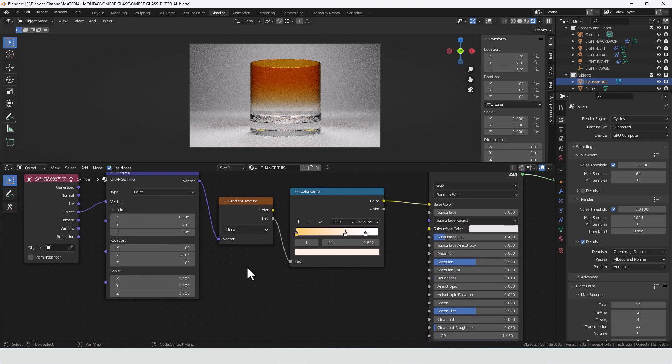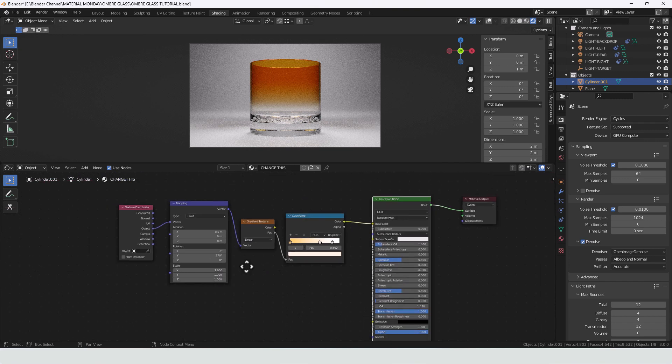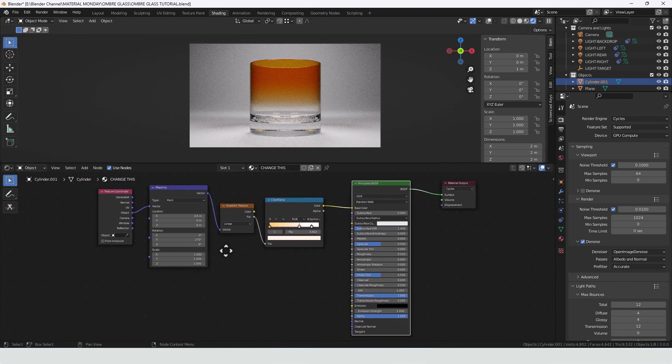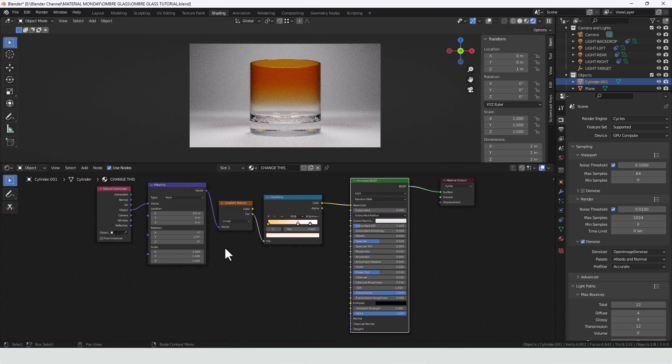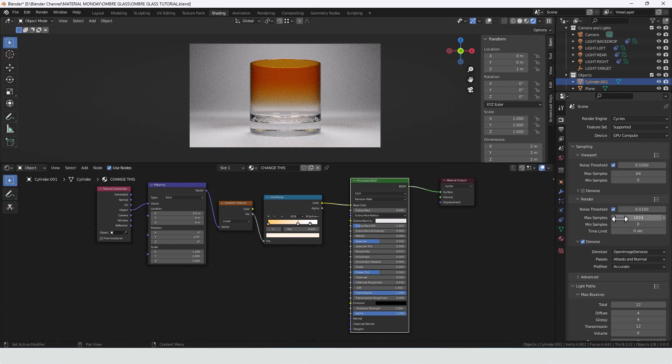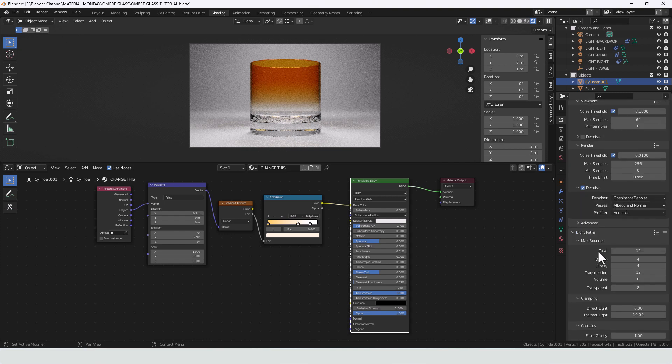Depends what you've got set up for the actual object that you are shading. So let me quickly render that out. I'm going to use, let's say, 256 samples with denoising enabled.